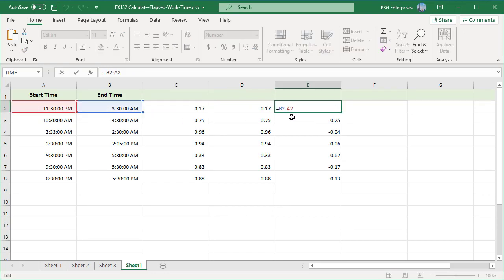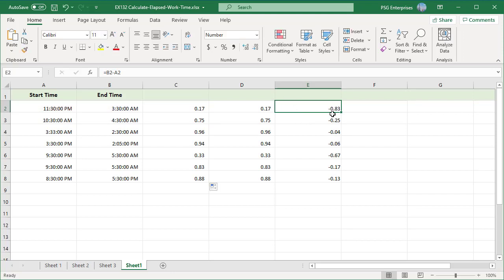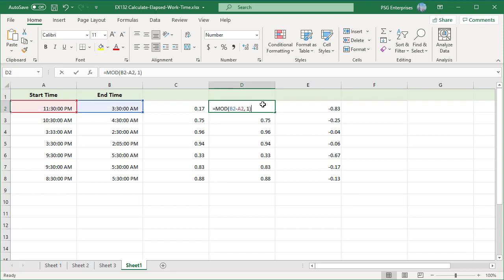In column E, we are using the simple formula B2 minus A2 which gives us negative values. In column D, we are using the mod formula to which pass B2 minus A2 as the number and 1 as the divisor.